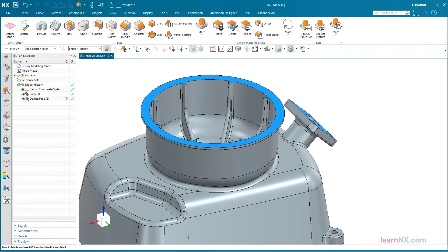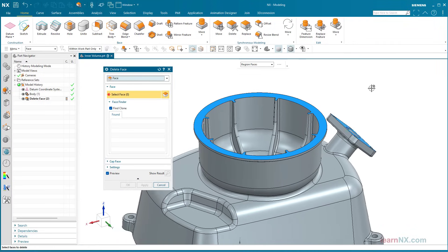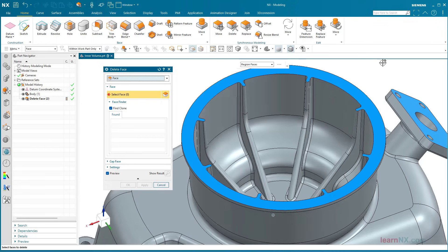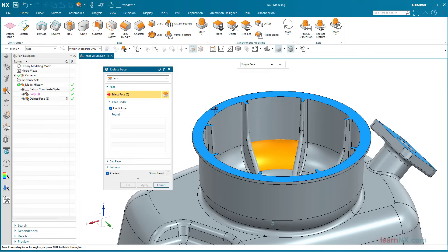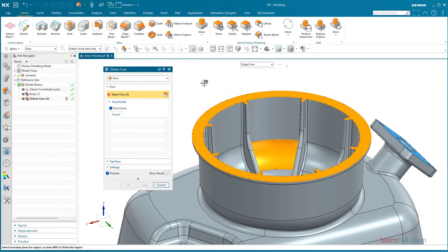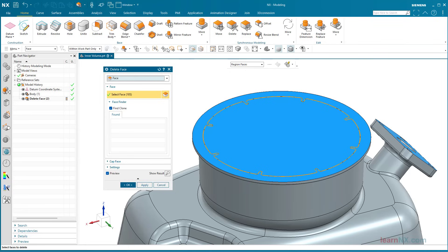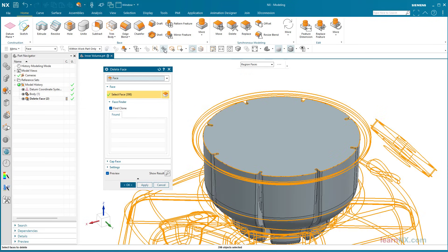Start the Delete command again and select the option Region Faces. Select any face of the inner area and then the boundary. This would delete the inner area, but if you now click on All But Selected, the outer area is deleted and the inner volume remains.